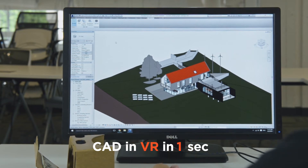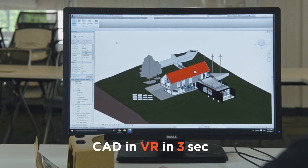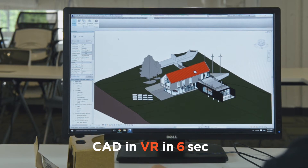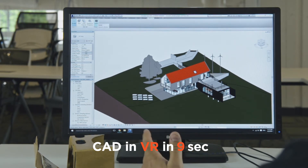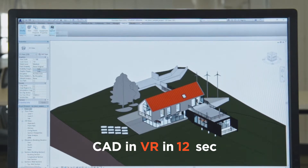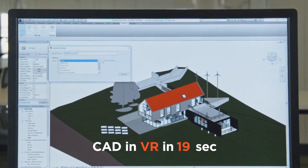So to take our Revit file and bring it up into Modelo to create a VR experience, we're going to start here with the model open in Revit. We have a Modelo plugin that you can find in your add-in section and download from our site. And what we're going to do is copy and paste a token from Modelo to upload it into the correct project and folder.